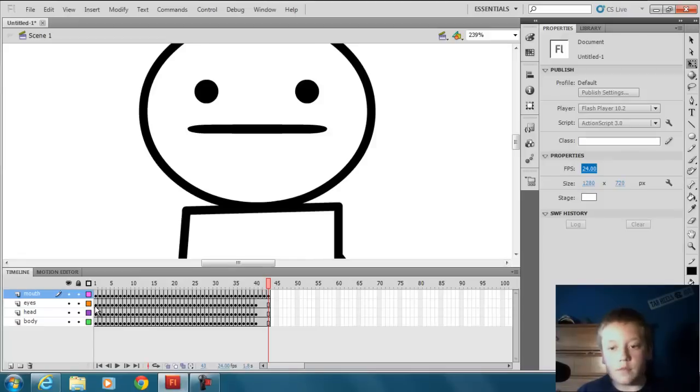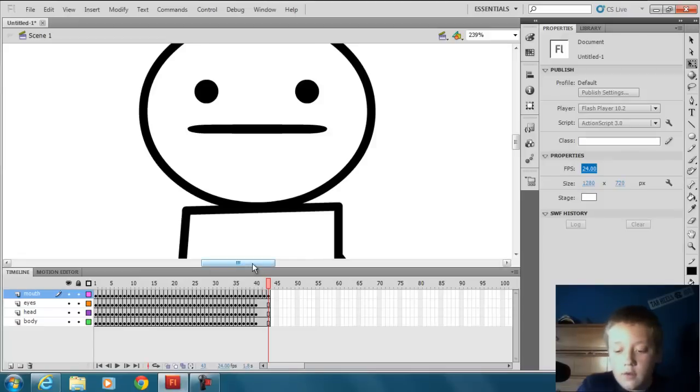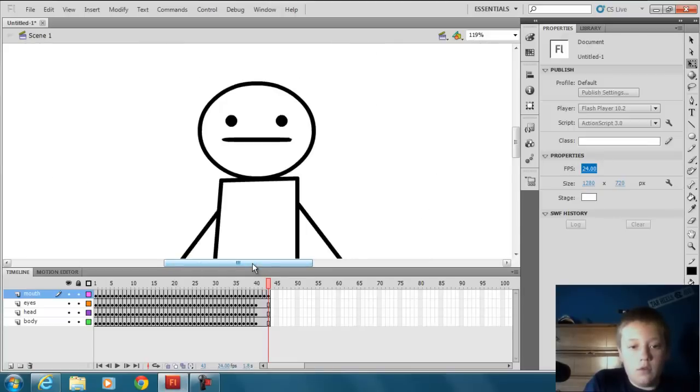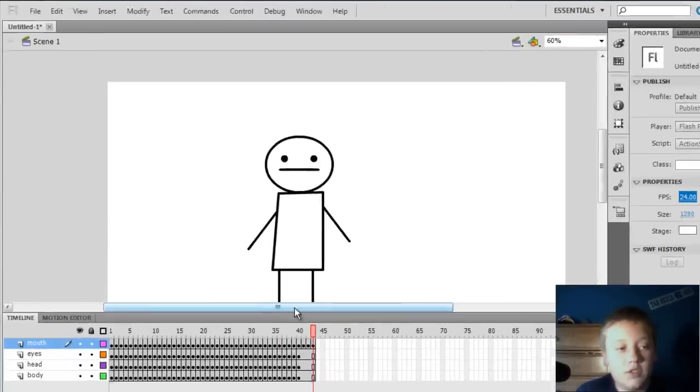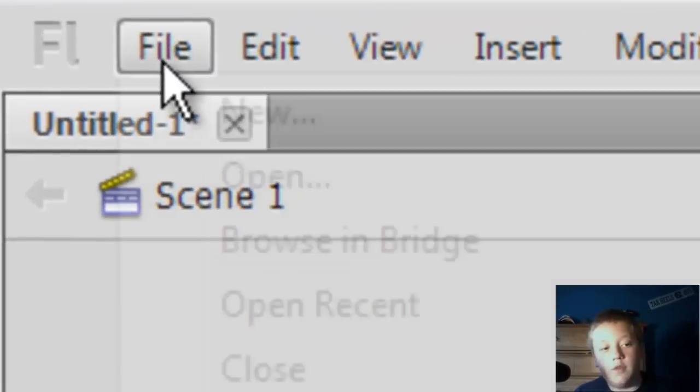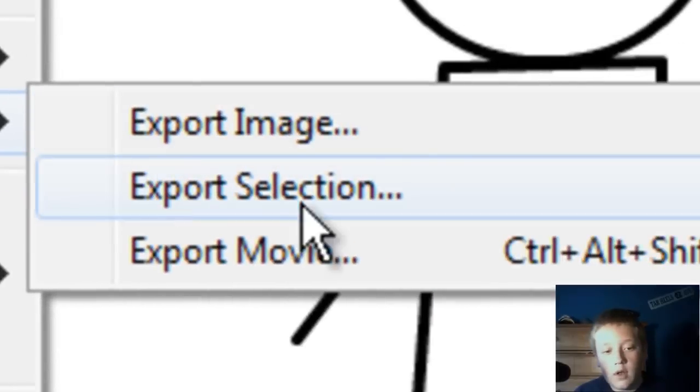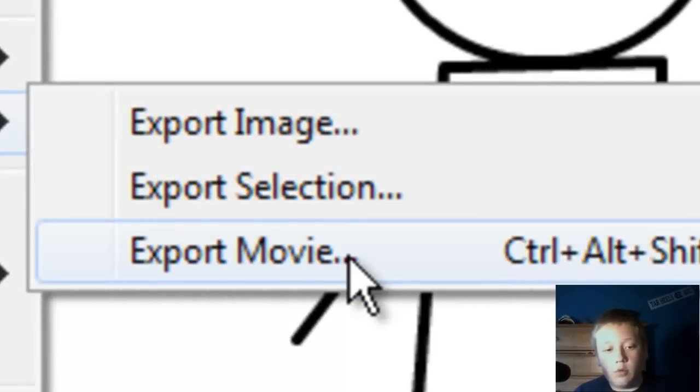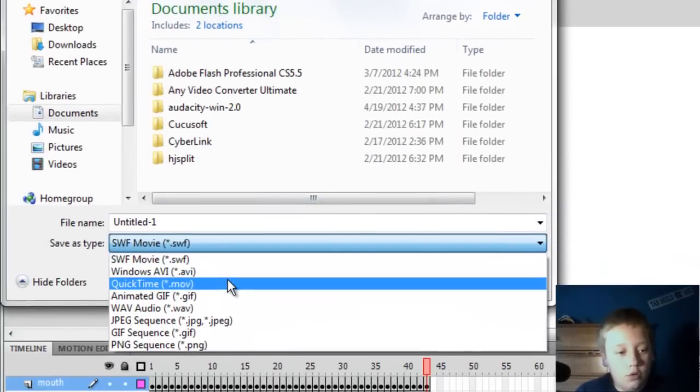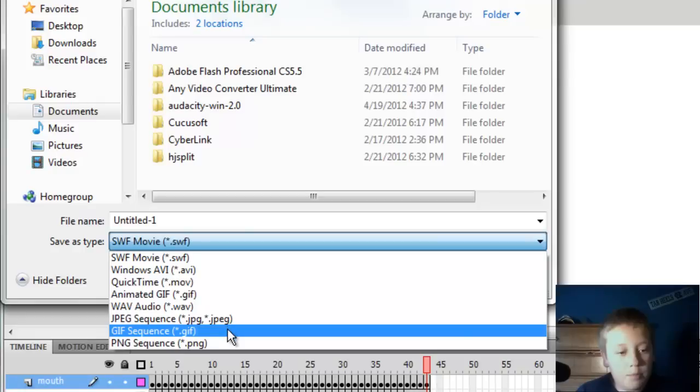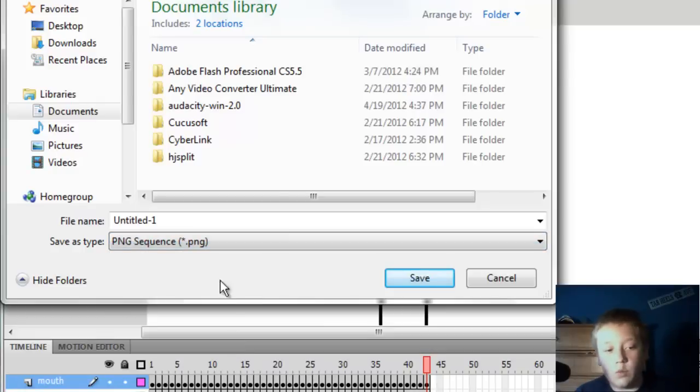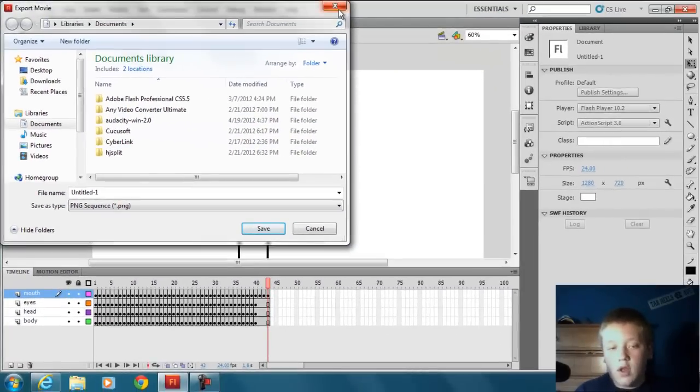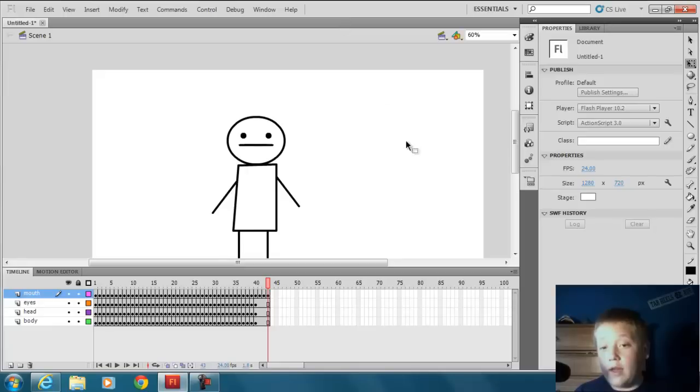That's all you gotta do. And now to save it, zoom out here. To save it, go to File, Export, Export Movie, and do PNG sequence. Then save it wherever you want.